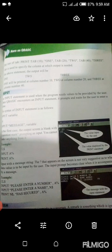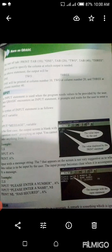PRINT END$, "has secured", A%۔ یعنی کہ ان سب چیزوں کو ہم keyboard کے ذریعے input کریں گے تو اس کا output screen پہ ظاہر ہوگا۔ REM statement is used to give a remark in a program — یعنی کہ کسی بھی program میں remark کرنے کے لیے REM statement استعمال کی جاتی ہے۔